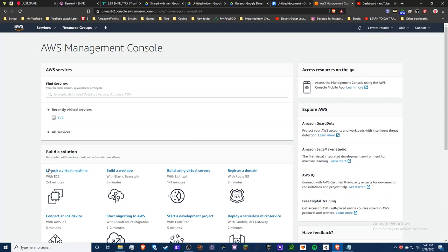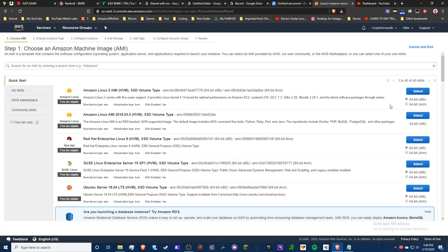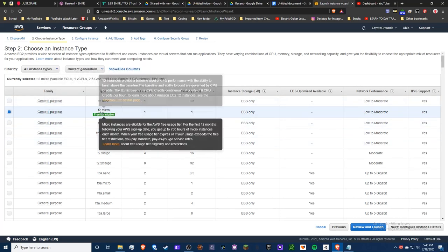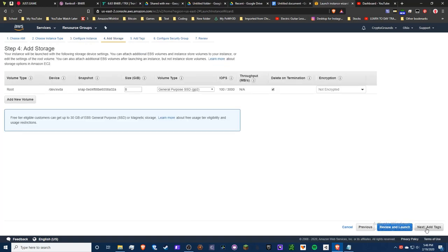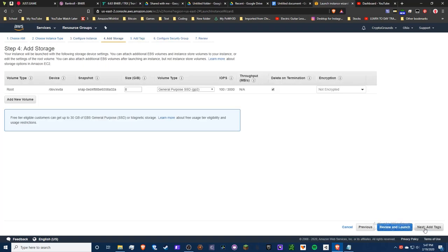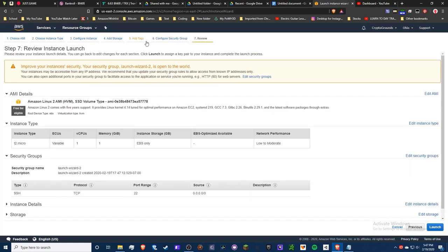From the AWS Management Console, you're going to launch a virtual machine with EC2. You'll get the EC2 dashboard — select the Amazon Linux 2 AMI, which is the first one. Make sure you choose the x86 architecture. For testing purposes, choose t2.micro. All the default settings for storage and configuration should be fine to go ahead and launch.